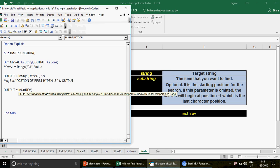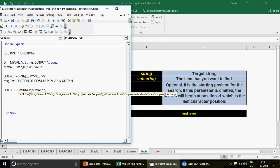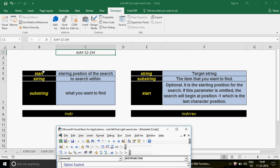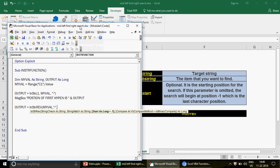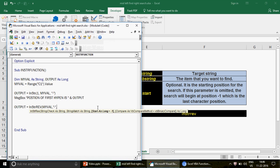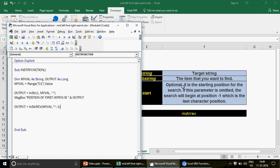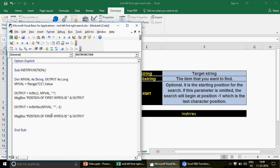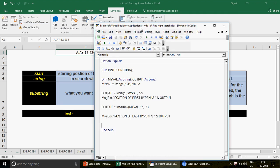In InStrRev, the first parameter is the target string — that's myVal. The second parameter is the substring you want to find — the hyphen. The third parameter is Start, which is optional and comes last here — note the parameter order is different from InStr. If I don't write it, it defaults to -1, meaning it searches from the end.